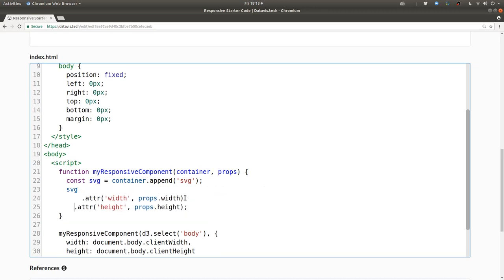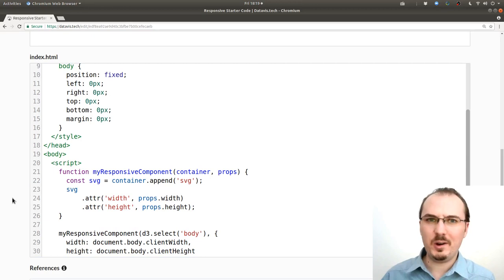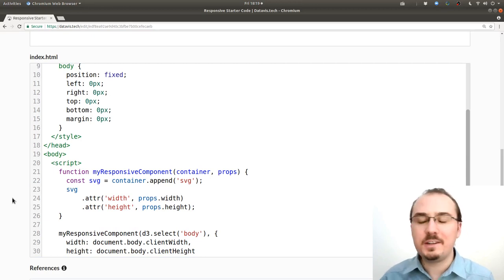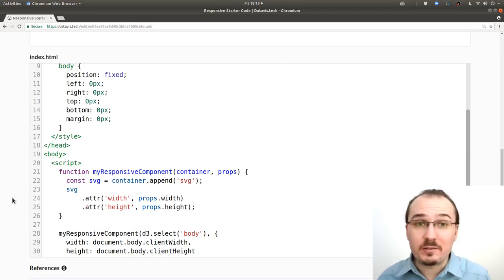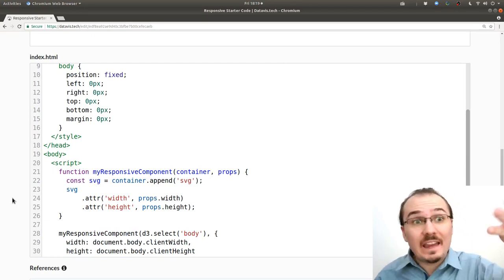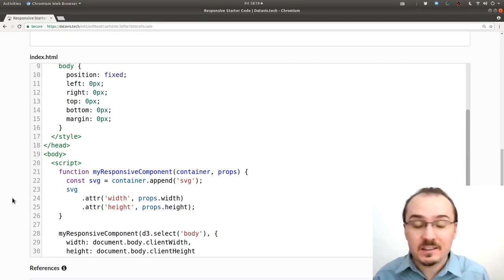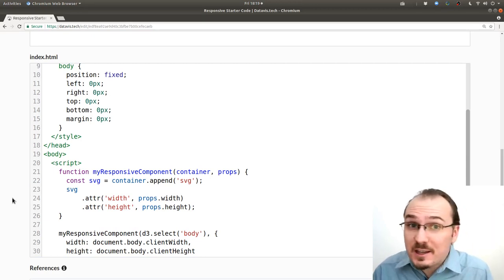And I'll clean up the formatting a little bit. So what do we have now? Just an SVG that's the right size but we can't see anything because there's nothing in the SVG.